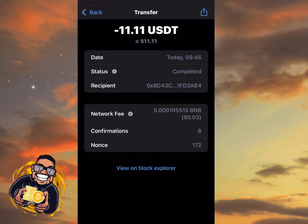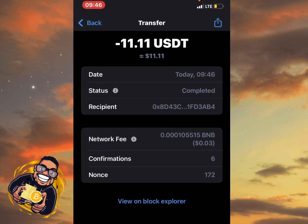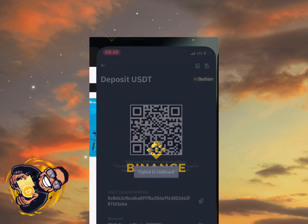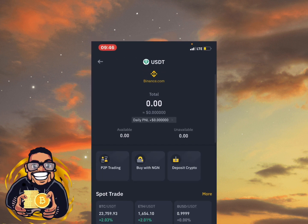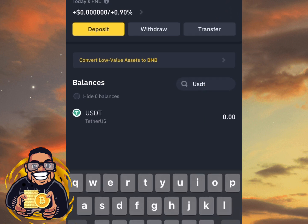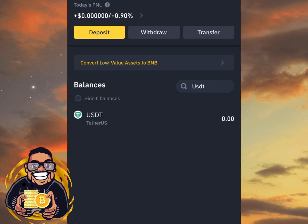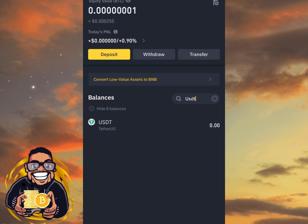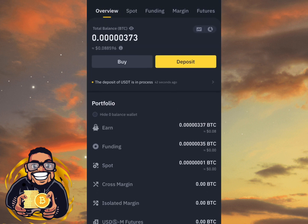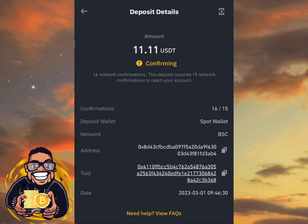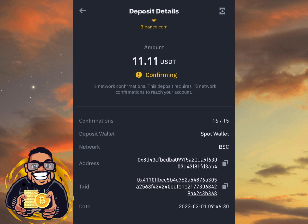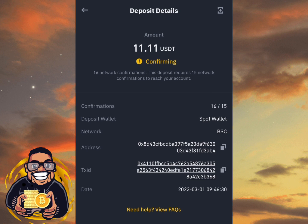Now let's go and confirm if the USDT we sent has arrived in our Binance app. Go back to your Binance app and refresh. It has not appeared yet — it might take around 5 to 10 minutes before it appears. Click on Overview and you can see the deposit is processing. You just need to exercise a little patience and it will be confirmed into your wallet.